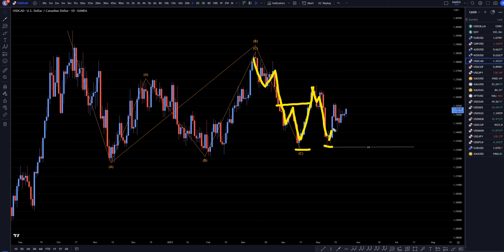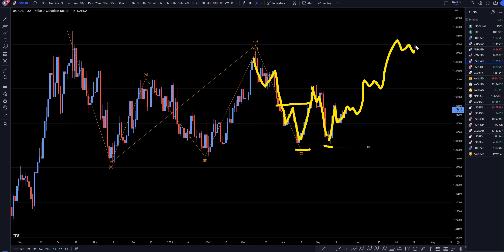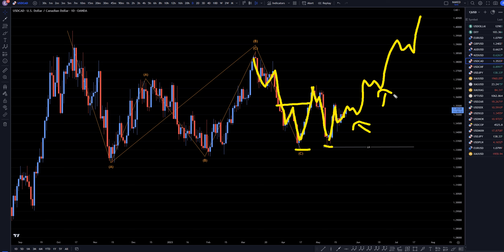I think there's a very good chance that this has already ended a correction and that we're already continuing the uptrend, telling me that I am definitely going to continue to look for long opportunities on shorter time frames for the continuation of this potential uptrend.